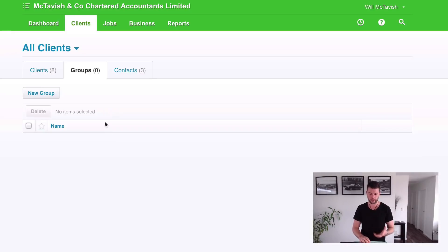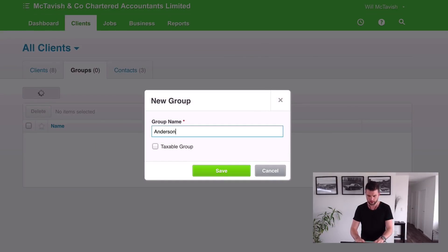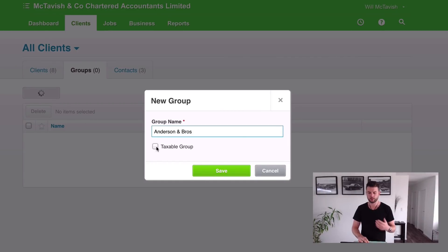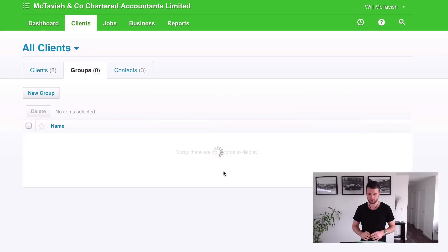What we're going to do here is set up a group. I'm going to set a group up for Anderson and Bros. If I go to New Group, we'll call it Anderson and Bros as the group name. Taxable group — that means are they taxable? Yes. Save.